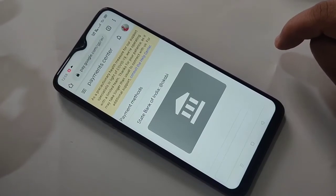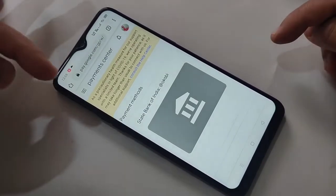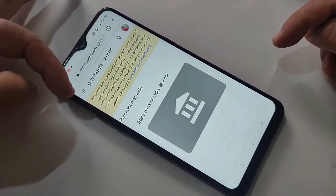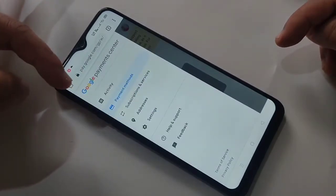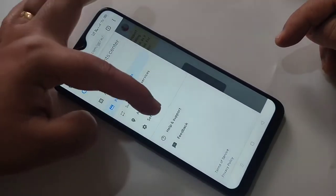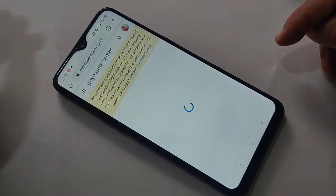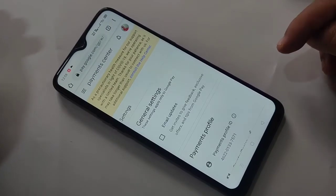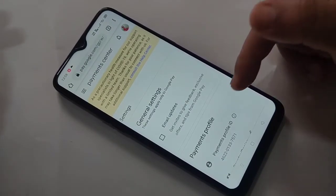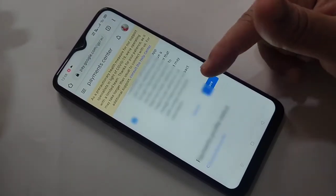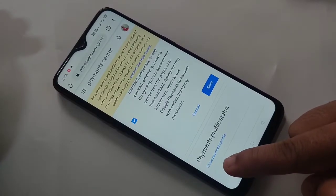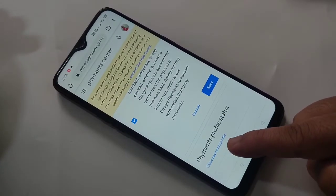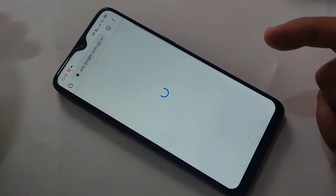So to remove the UPI ID from Google Play Store, tap on the three horizontal lines here, then tap on settings. Then scroll down to the bottom where you can see the option 'Close payments profile' — tap on it.